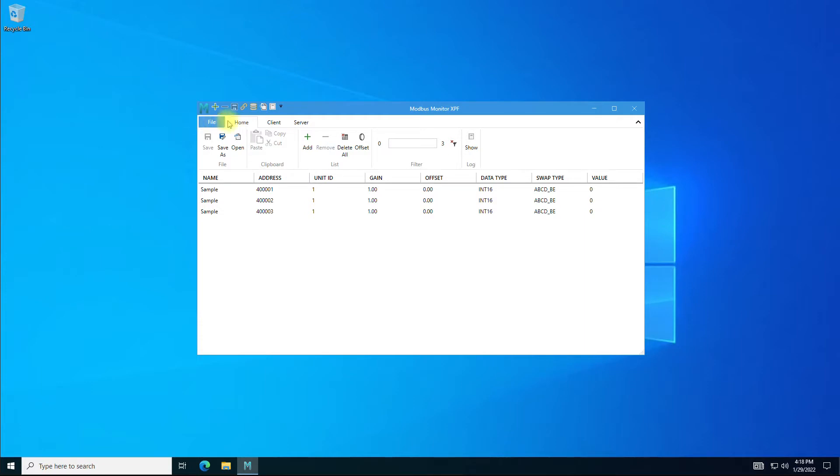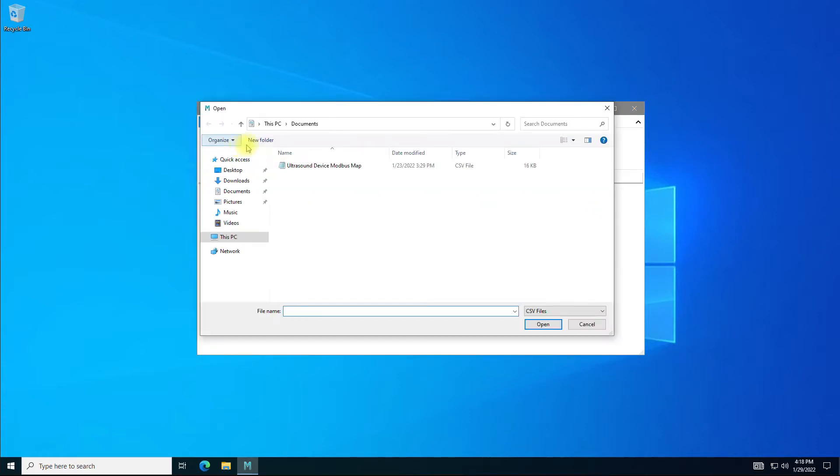This is where you manage the Modbus monitor points, Modbus map configuration, and open or save files. The file section has standard Windows file open and save options. Click Open to open the file. The Modbus monitor saves monitor points in the standard CSV format.